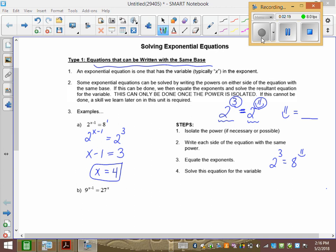Now these ones are easy, and the great thing about these is we can check them two ways. We can walk away from this question knowing we're right and be happy, or know we're wrong and try again. So how do we check? We put what our answer is back into the x's in both sides of the equation. Don't move anything, and just see if left side equals right side. If it does, you're right. So we get 2 to the 4 minus 1 equals 8, which is 2 to the 3 equals 8. So we get 8 equals 8. We're good.